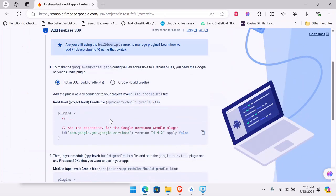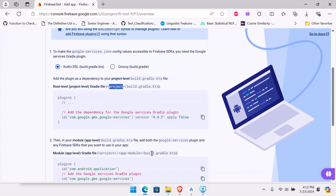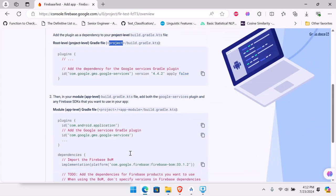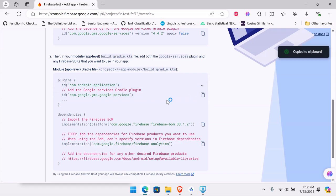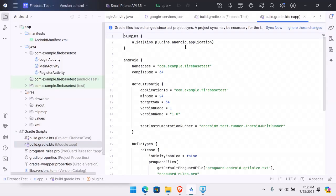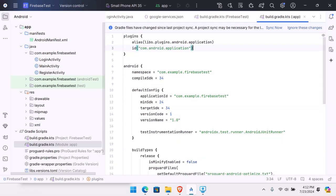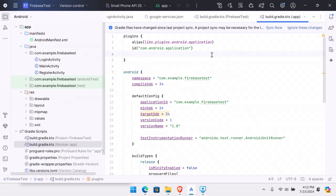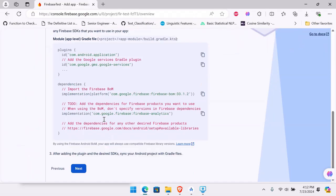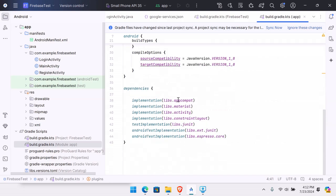Now we go to build.gradle.kts for the app module. Copy the plugin statements and add them one by one. The first one goes into the plugins block — paste it there. The second line is also pasted. Now we jump directly to our dependencies section.